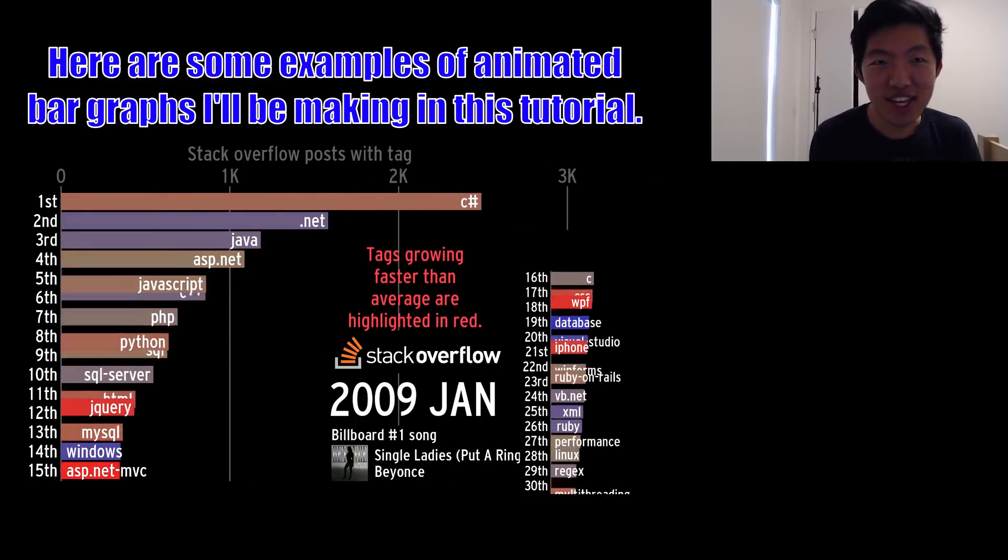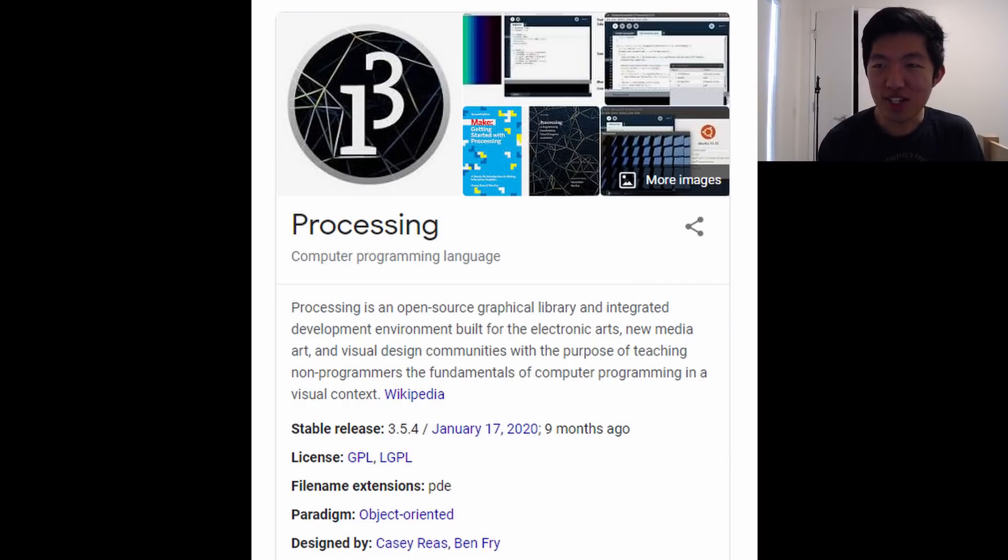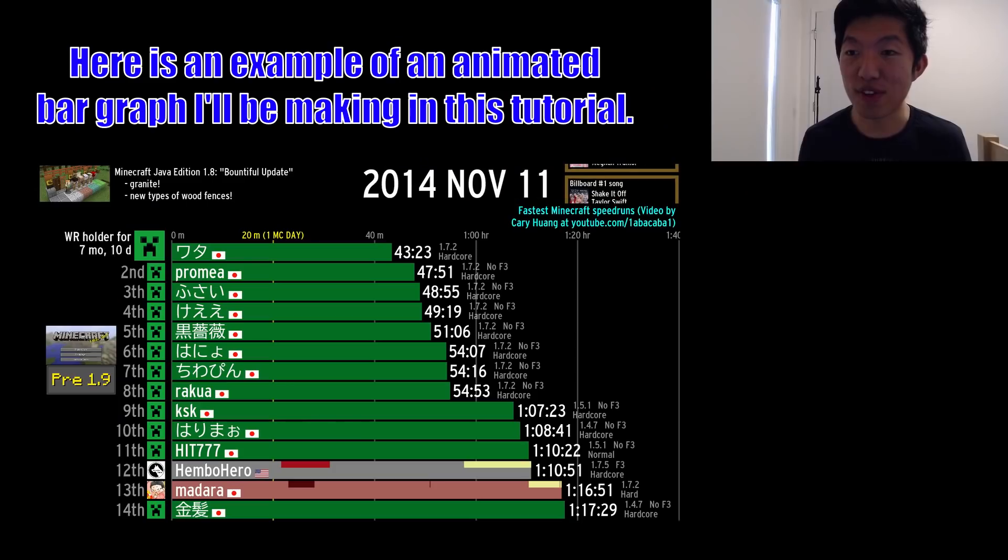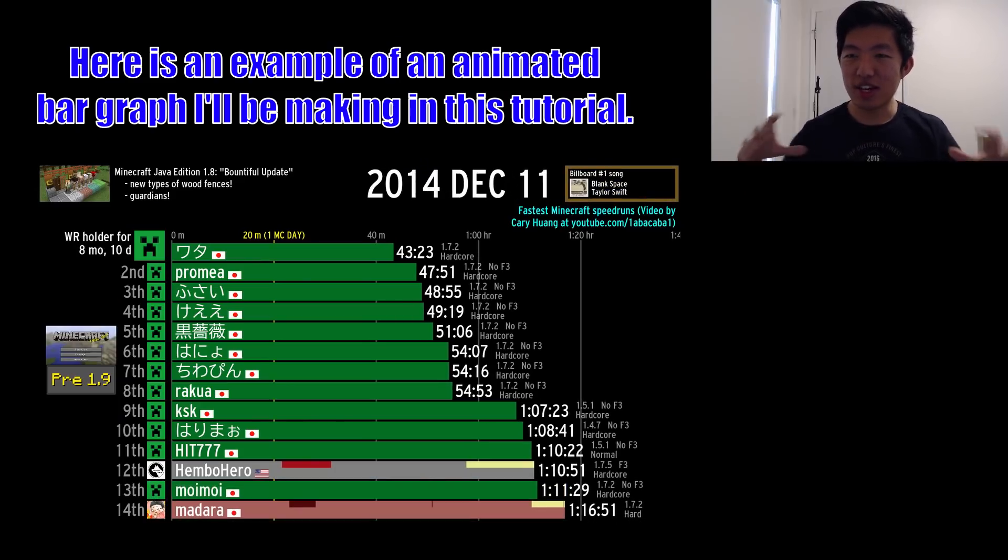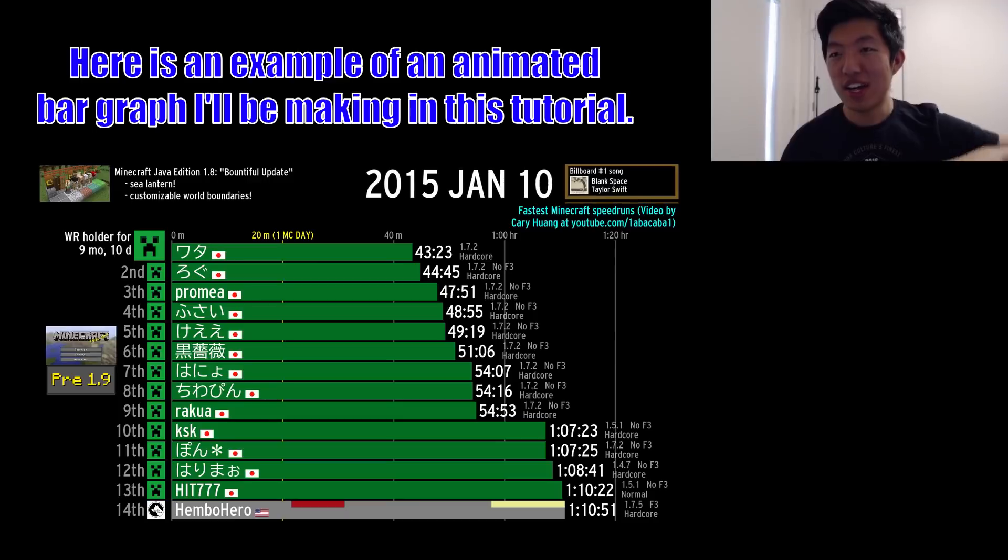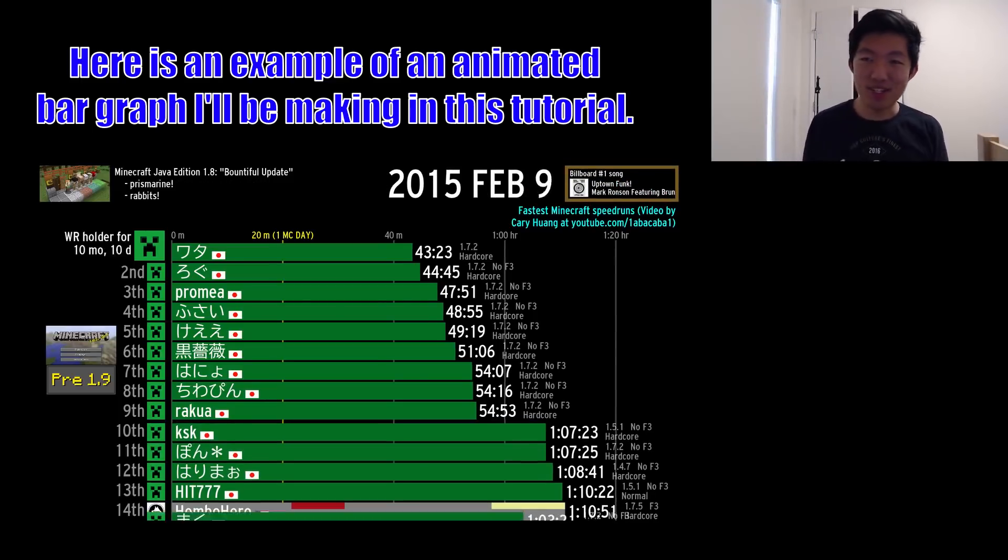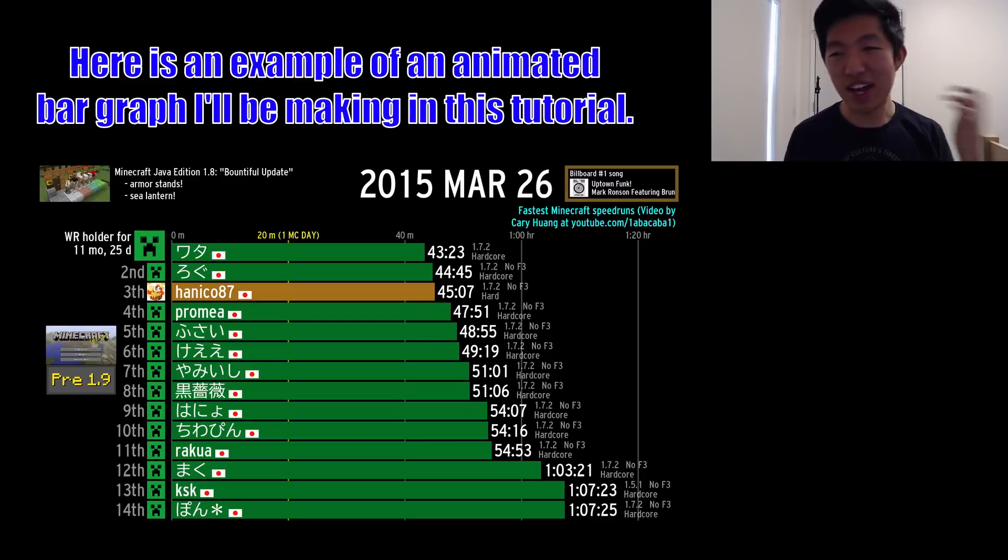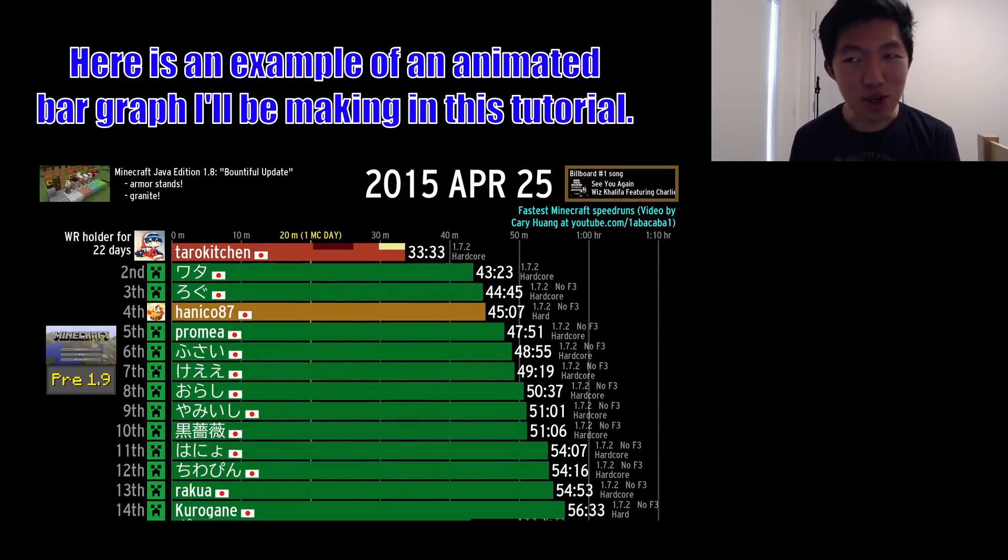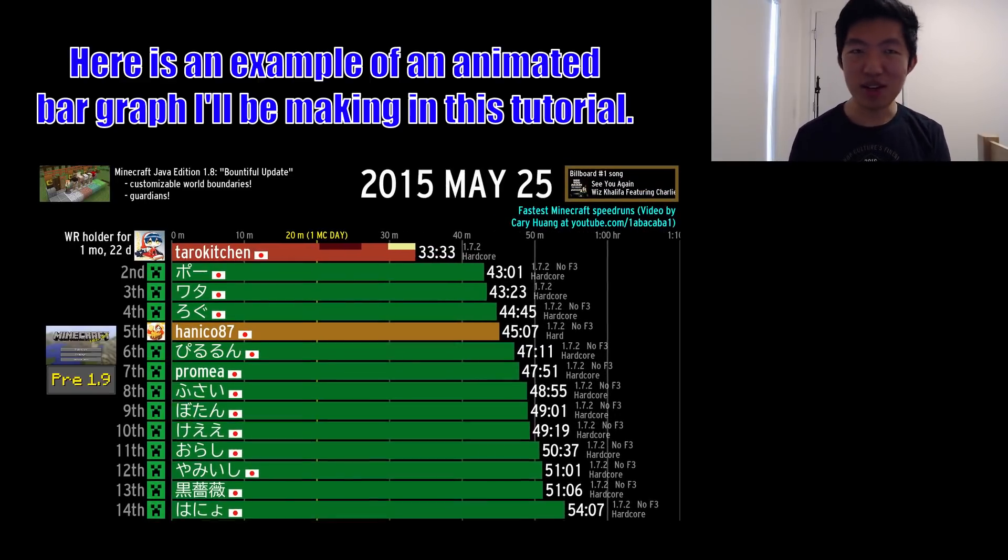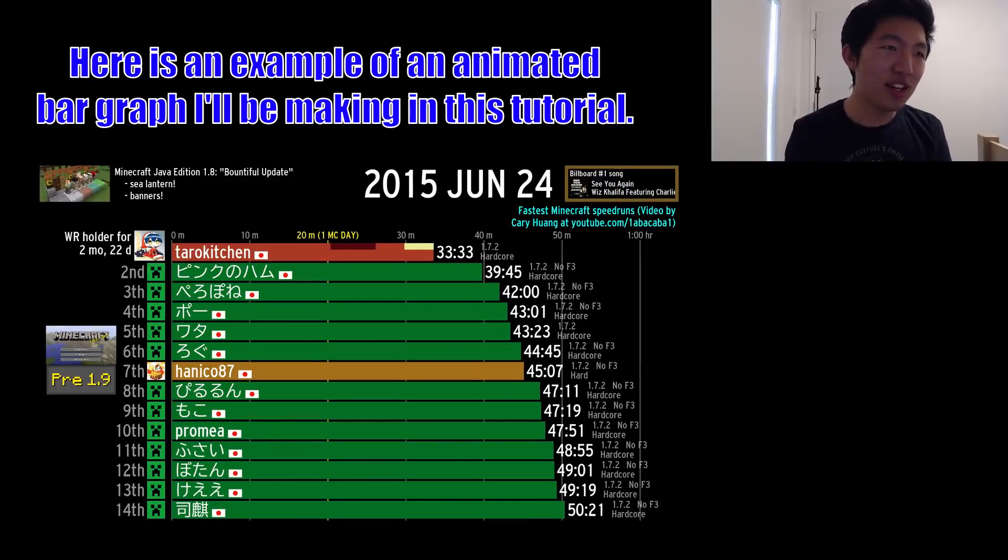As a heads up, I use Processing 3.1 to create almost all of the bar graph and line graph videos, which is just kind of like a wrapper for Java. The reason I like using it is because it's one of the easiest ways to hit the ground running and draw something graphically. You don't need to import any libraries, you don't need to download anything, it just works.